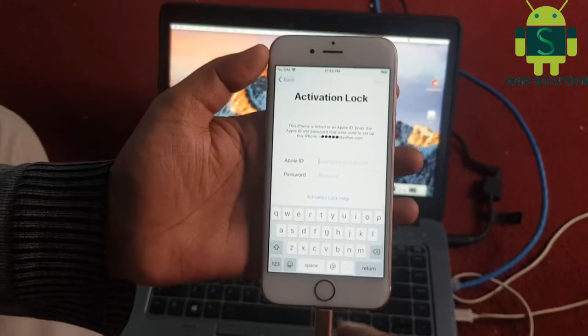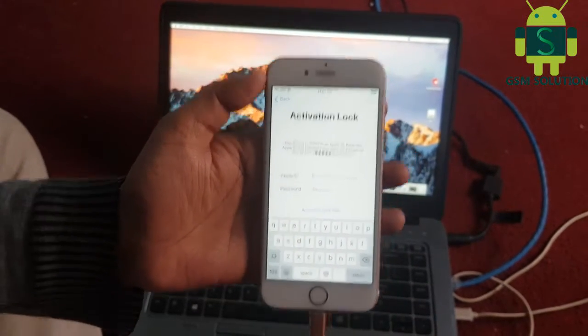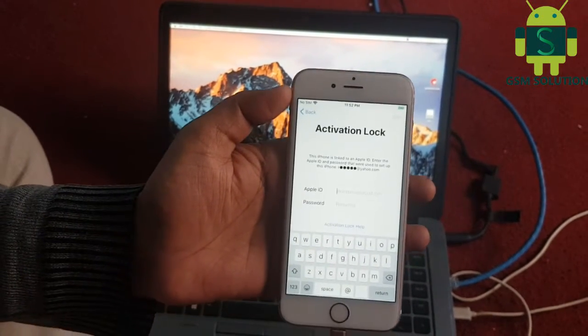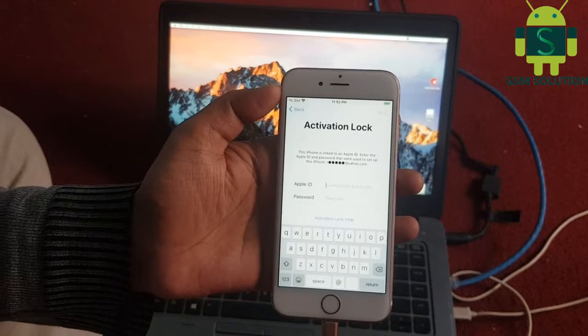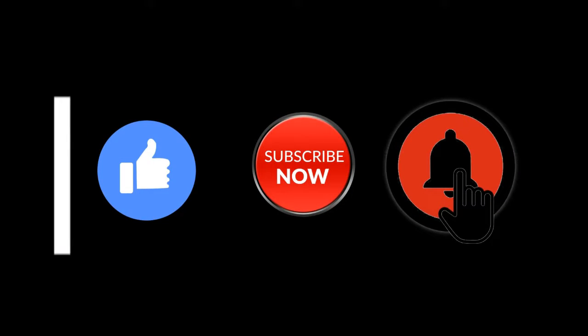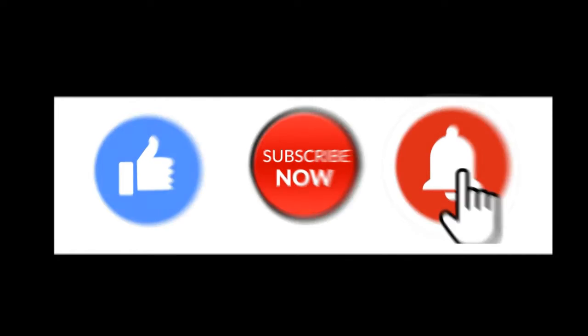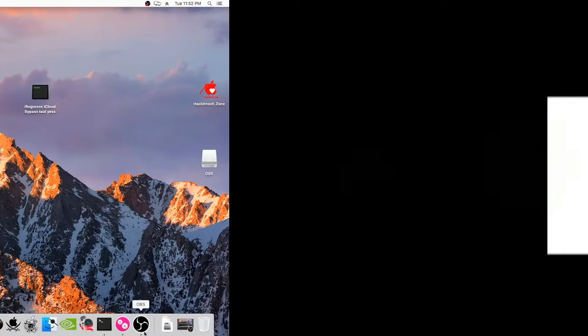Hello friends, welcome to my channel GSM Solution. If you want to learn more and new things about mobile software, please like, share and subscribe, and don't forget to comment below and give suggestions about my videos — I will get motivated to make new videos.